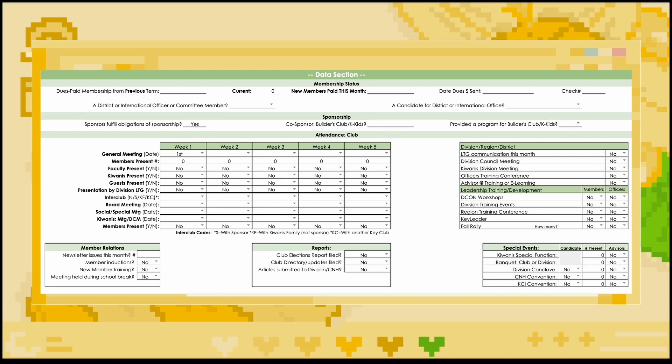In the members relation table, indicate how many club newsletters were released, and if your club held a member induction, member training, or a meeting during a school break. In the reports table, indicate when your club completes the club elections report, which is the elections tab of the MRF, the months where the directory is updated, and if your club submitted articles to your division. In the table to the right, indicate how your club communicated with your lieutenant governor in the respective month, if you attended the given month's DCM, Kiwanis DCM, officer training conference, and whether your advisor was present at either OTC or attended an online advisor training.